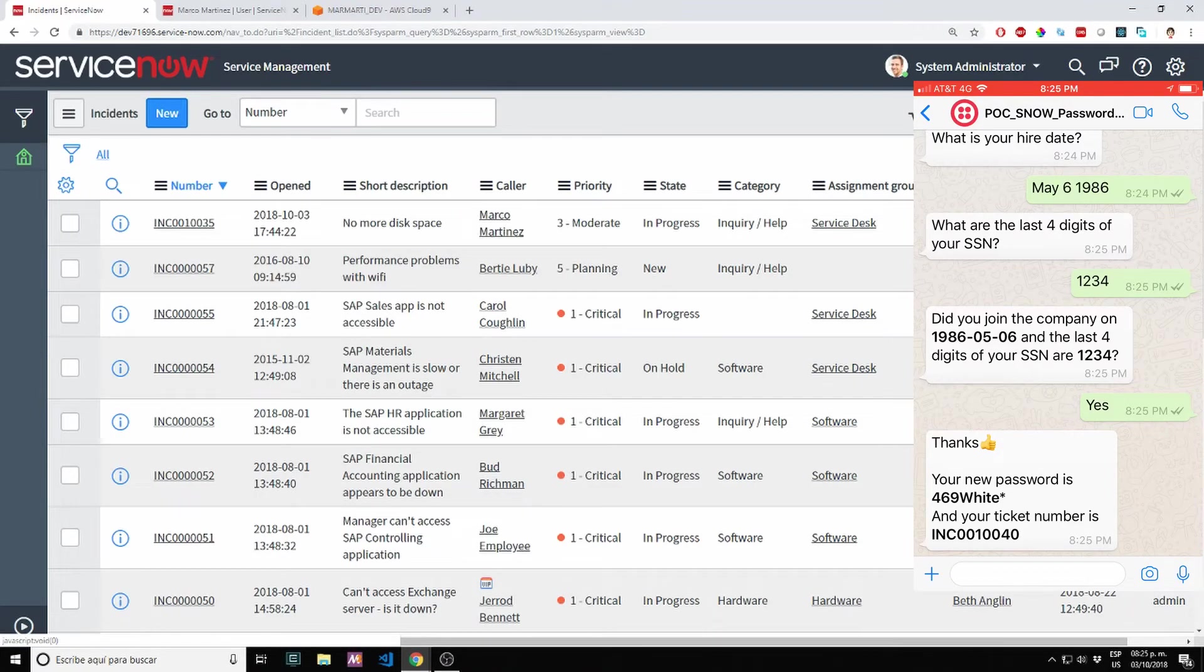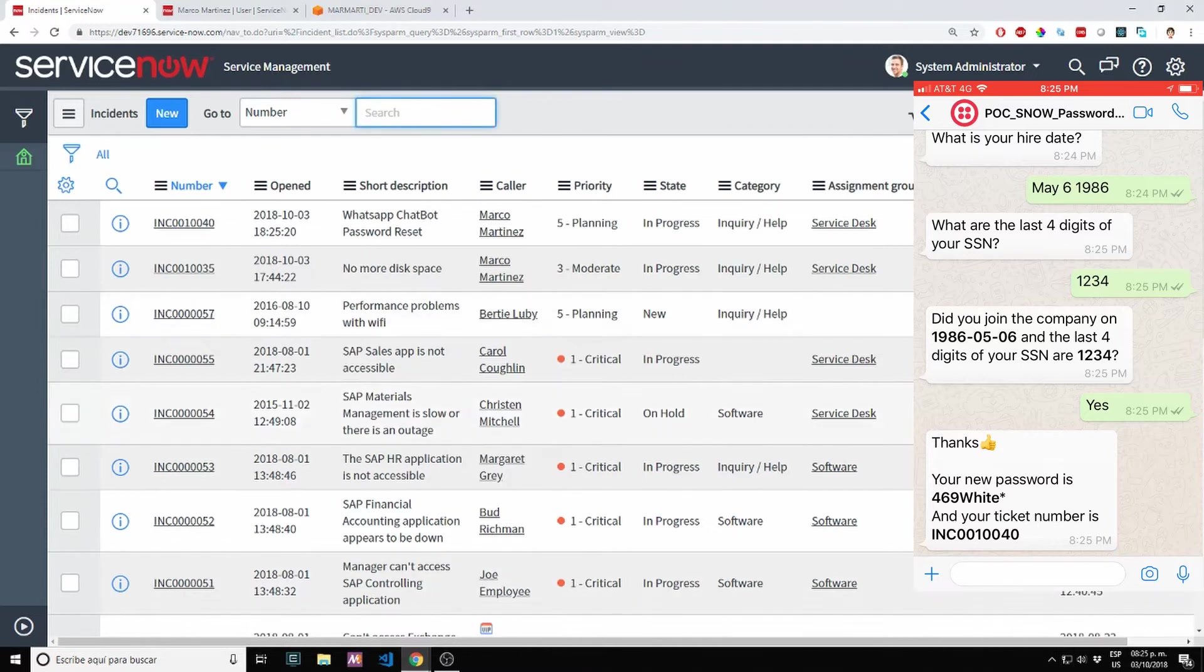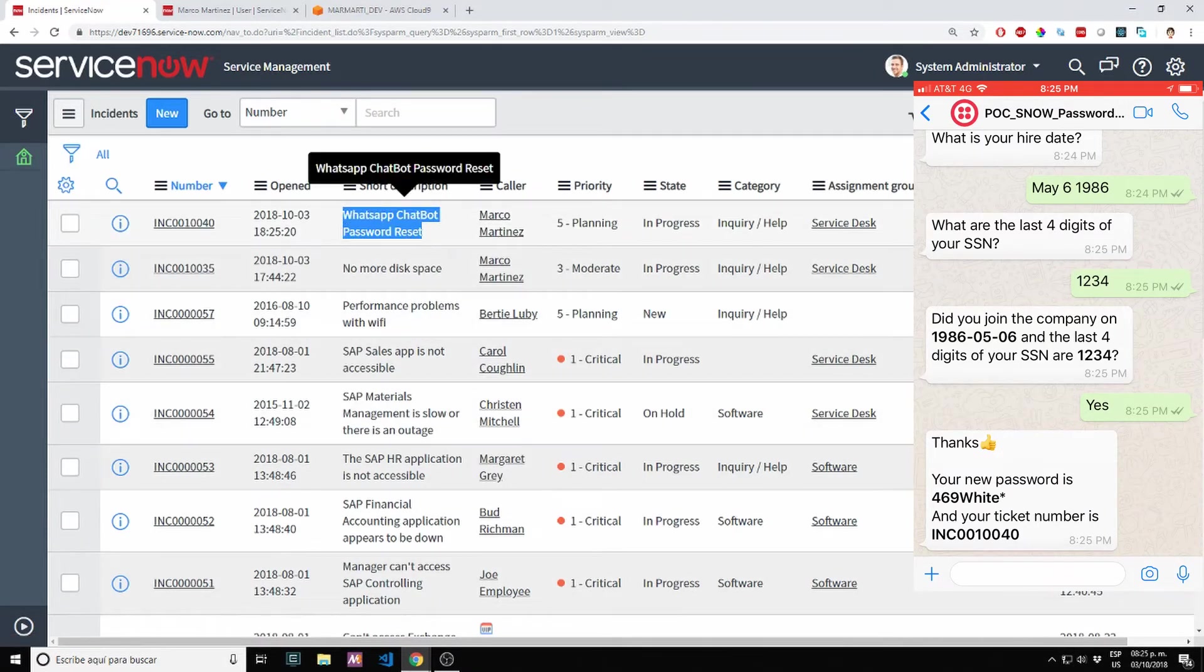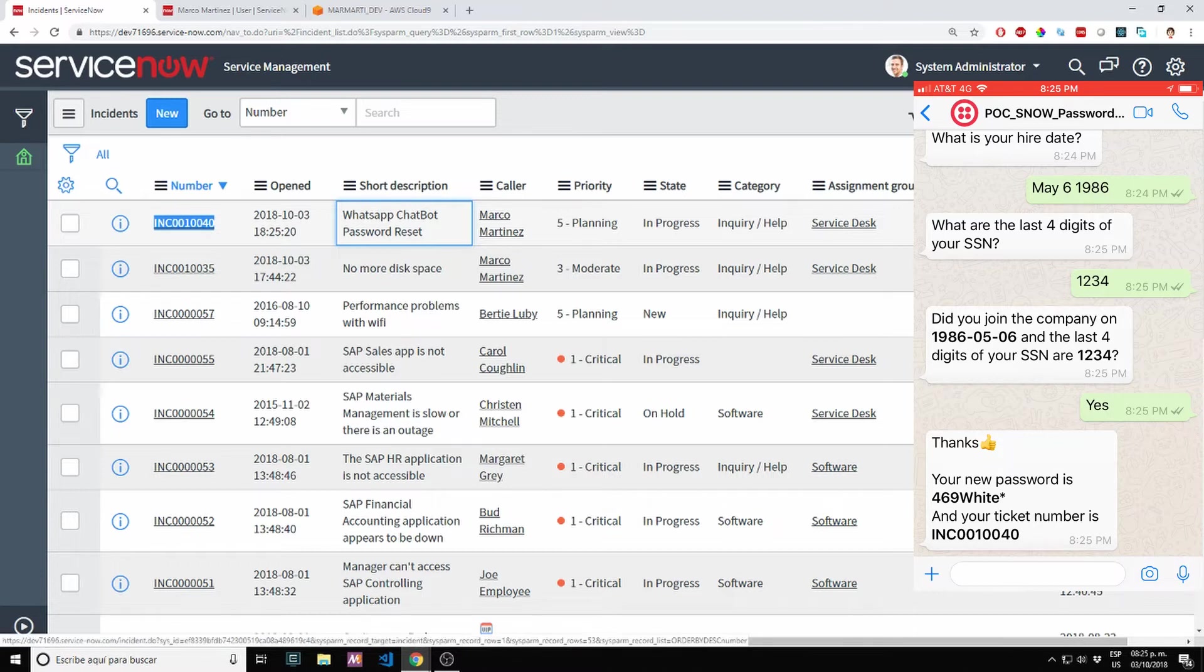Let's refresh this screen and see. Yes, I do have my new ticket here. I created a ticket with basic information.